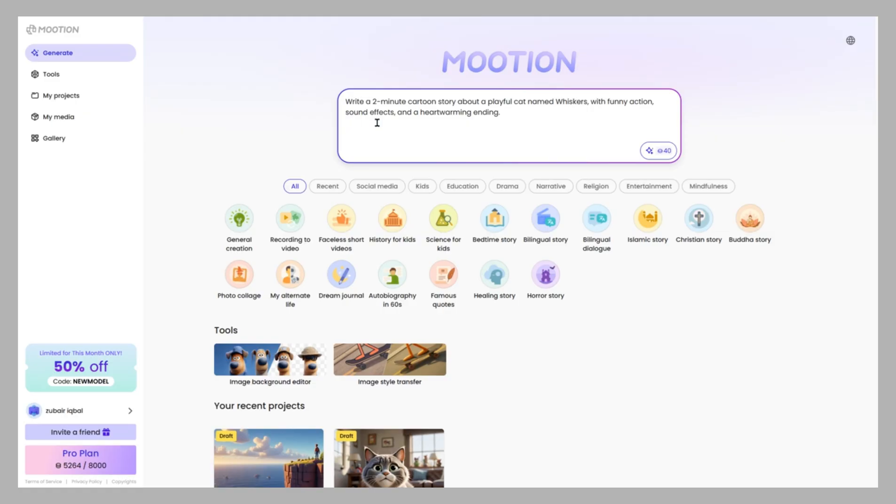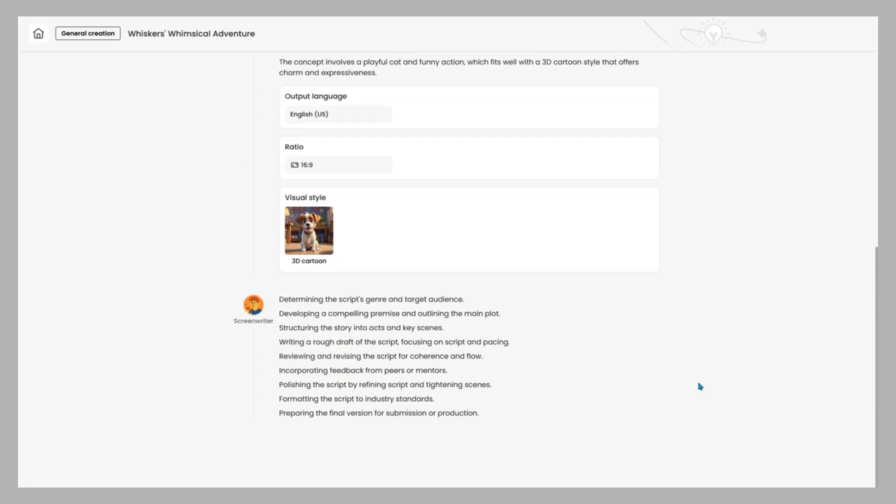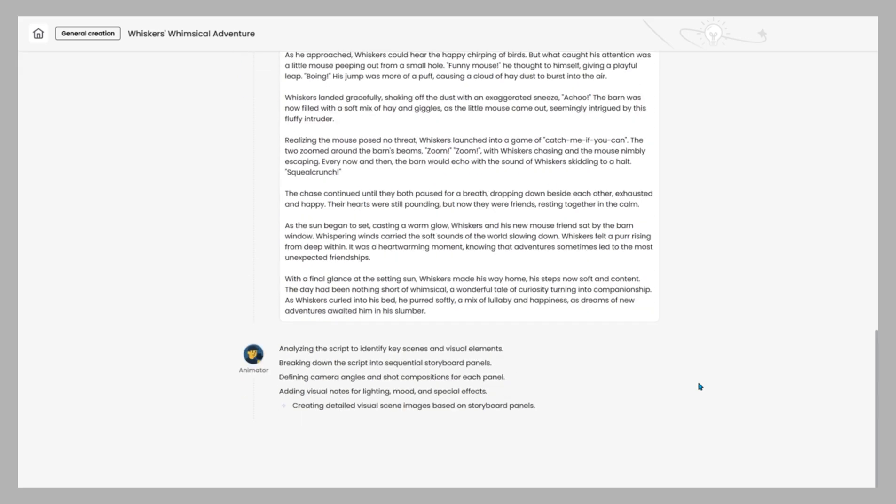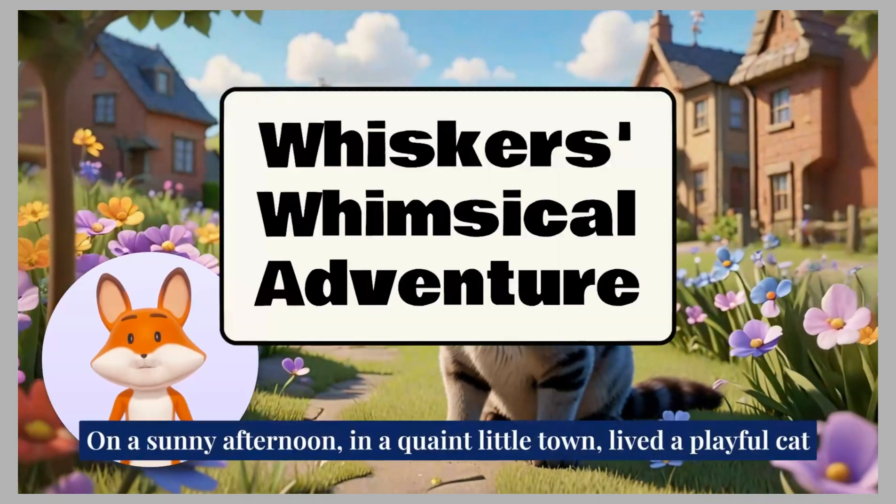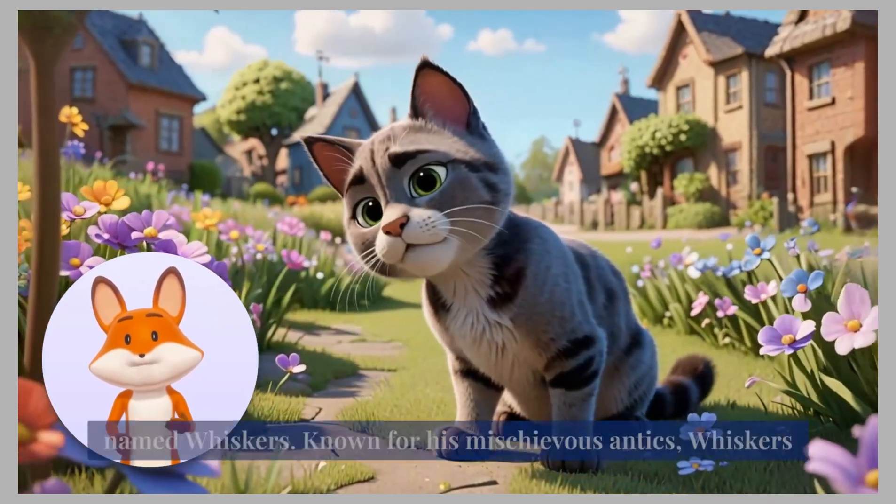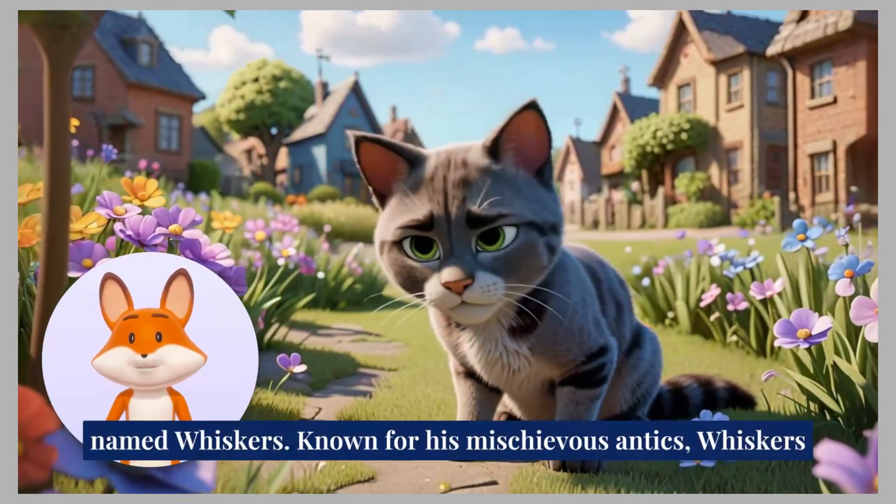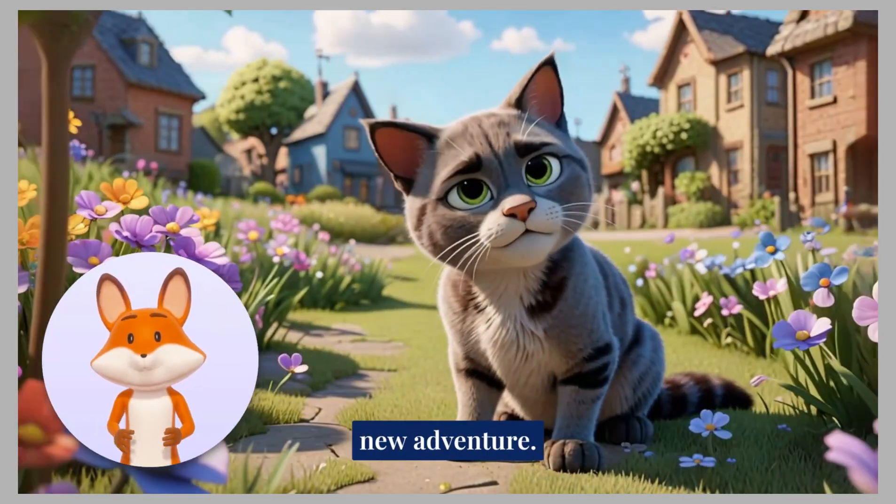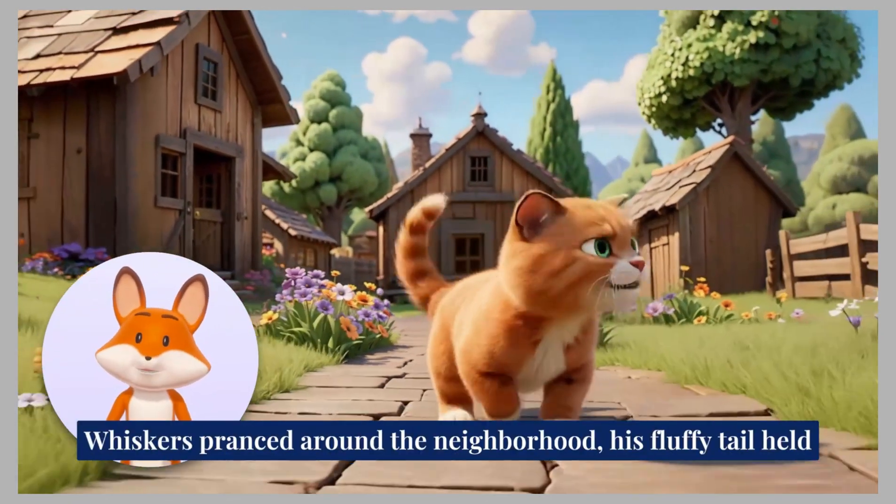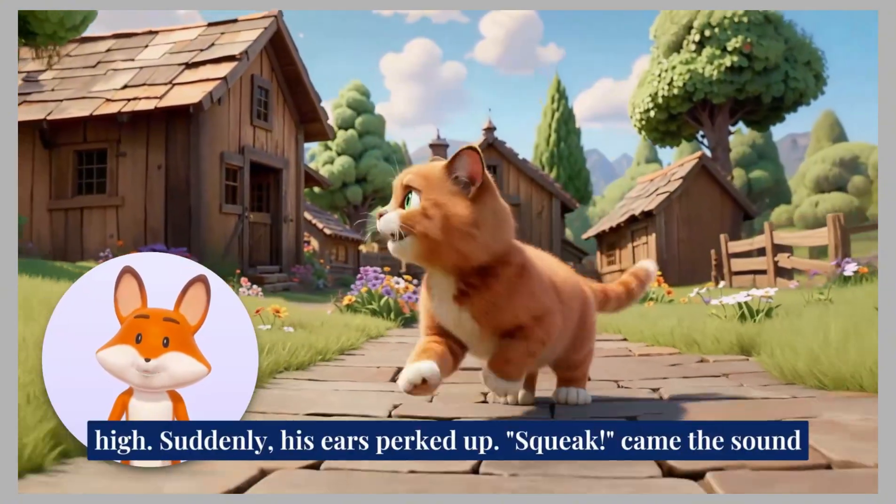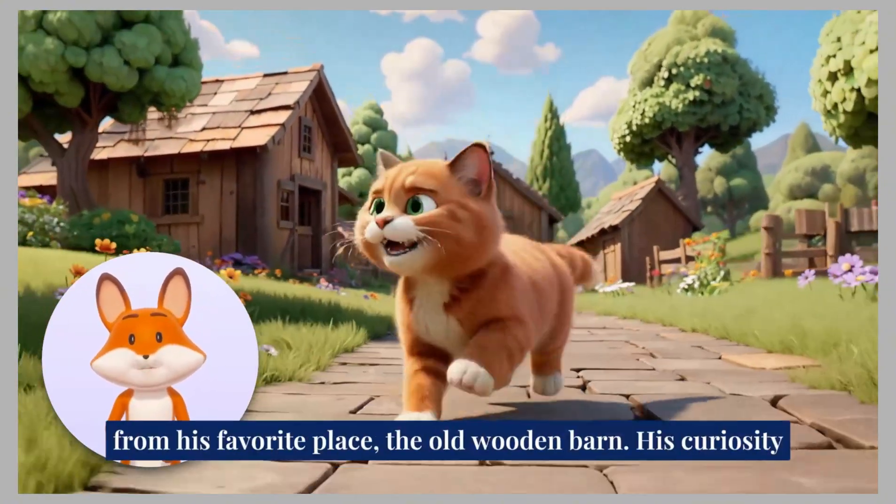Now the real magic begins. Once you hit generate, Mootion's AI starts building your video. Your input becomes polished narration. Logical scenes are mapped with pacing and visuals. Animations, transitions, and timing are designed. Lip sync and gestures are perfectly matched.